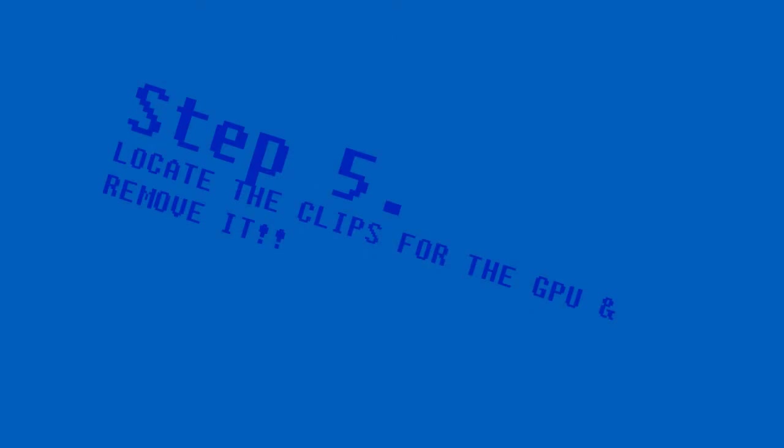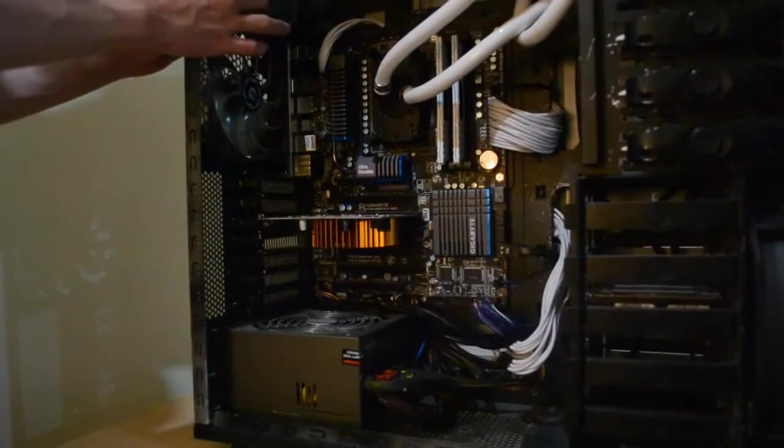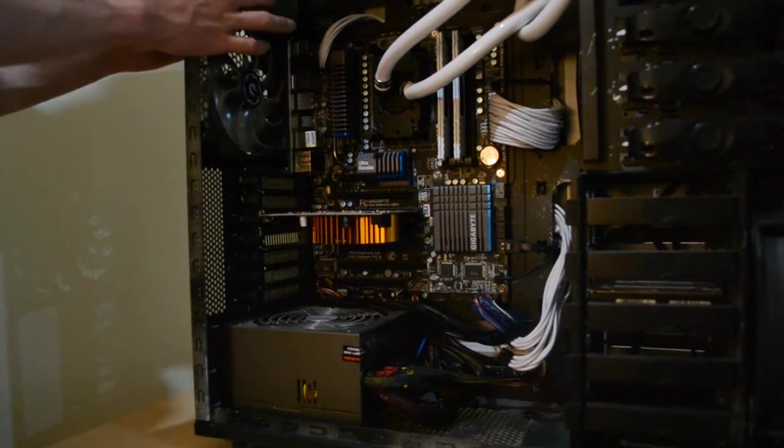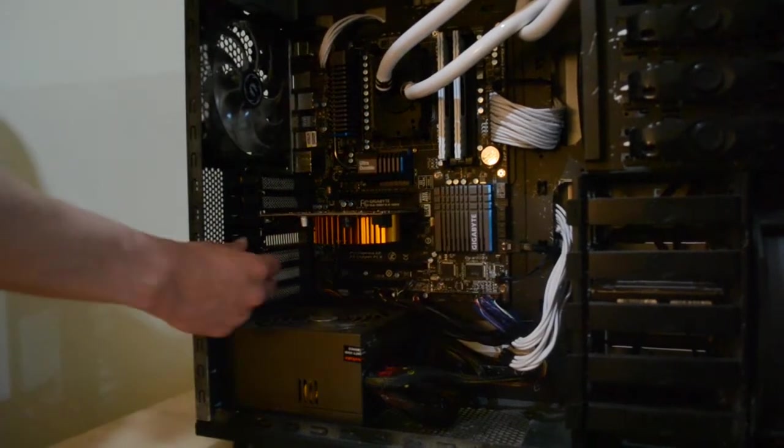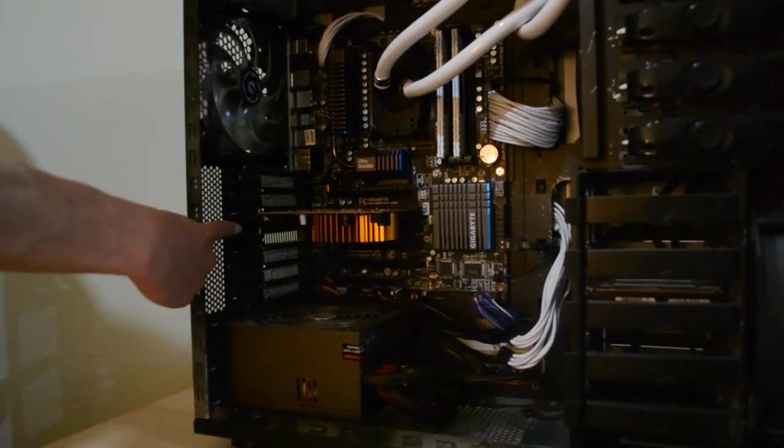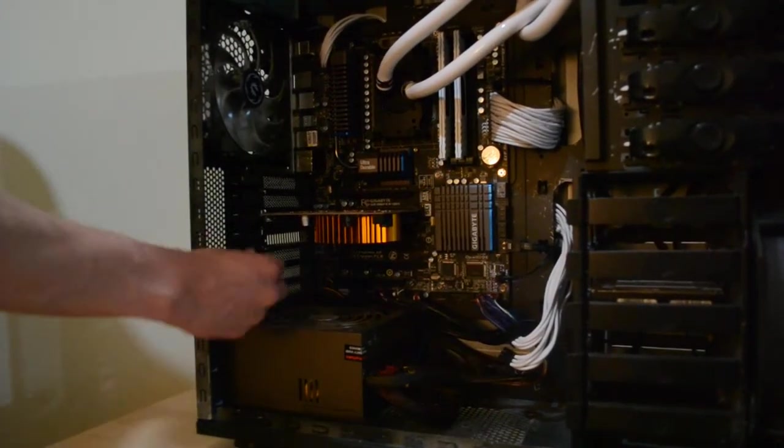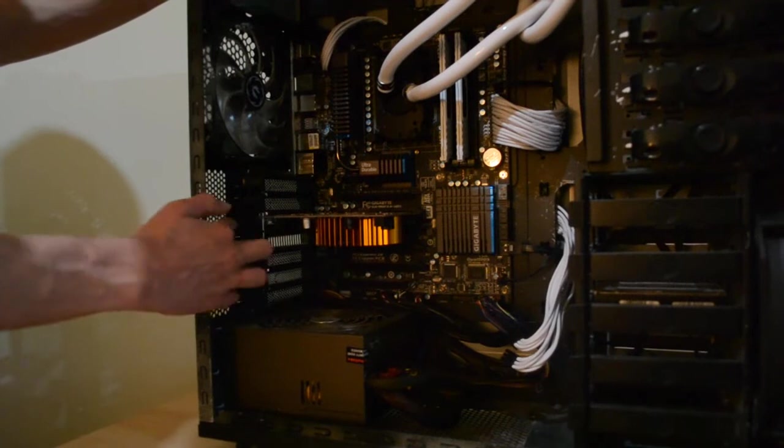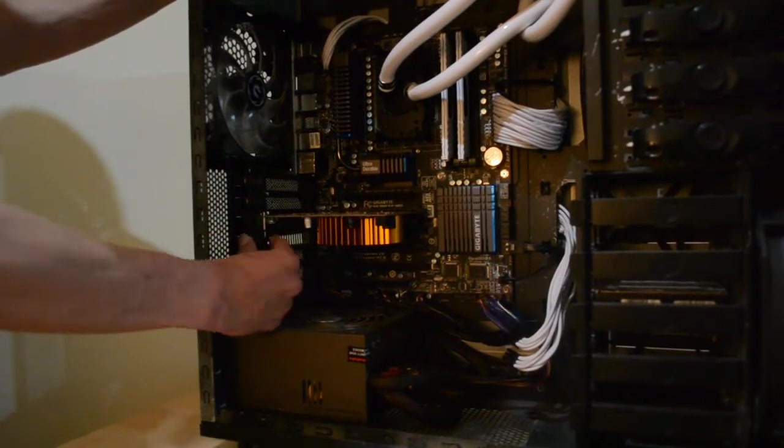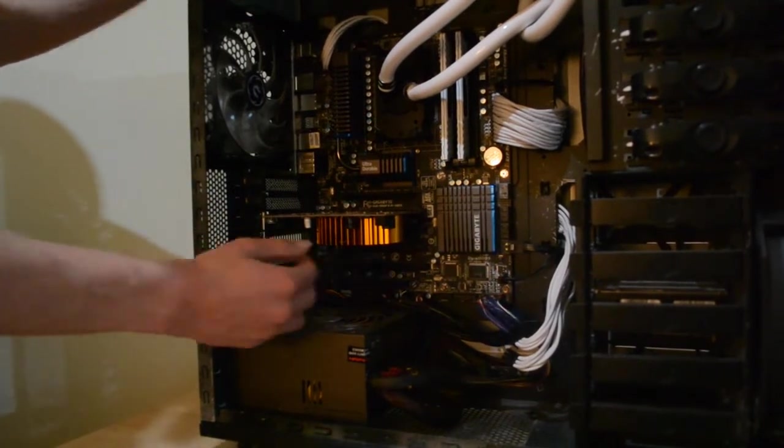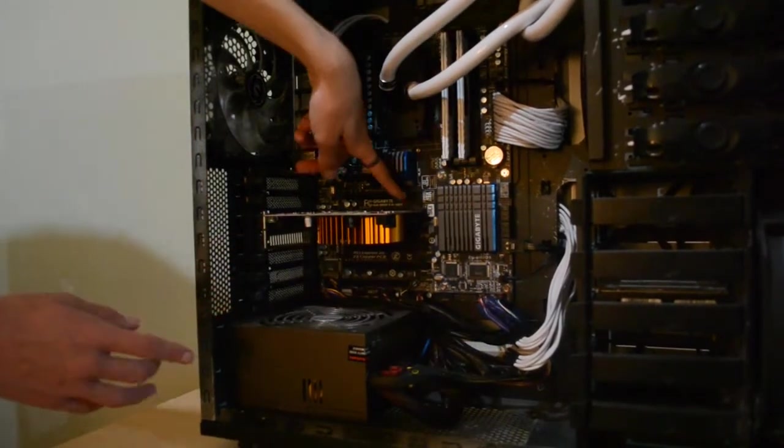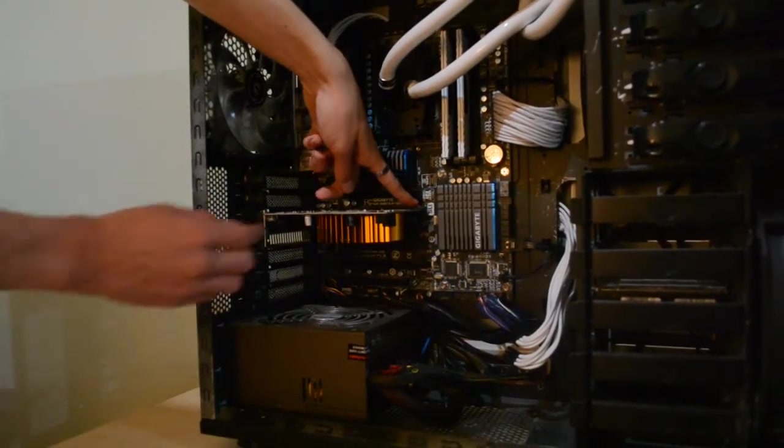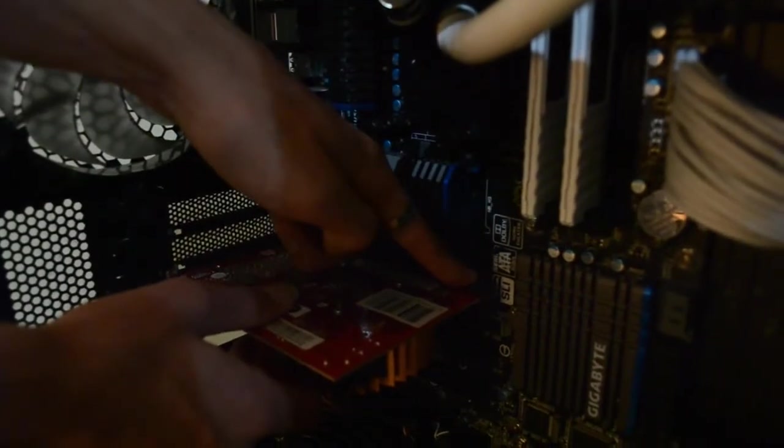Step 5: Locate the clips for the GPU and remove it. This may require some force.